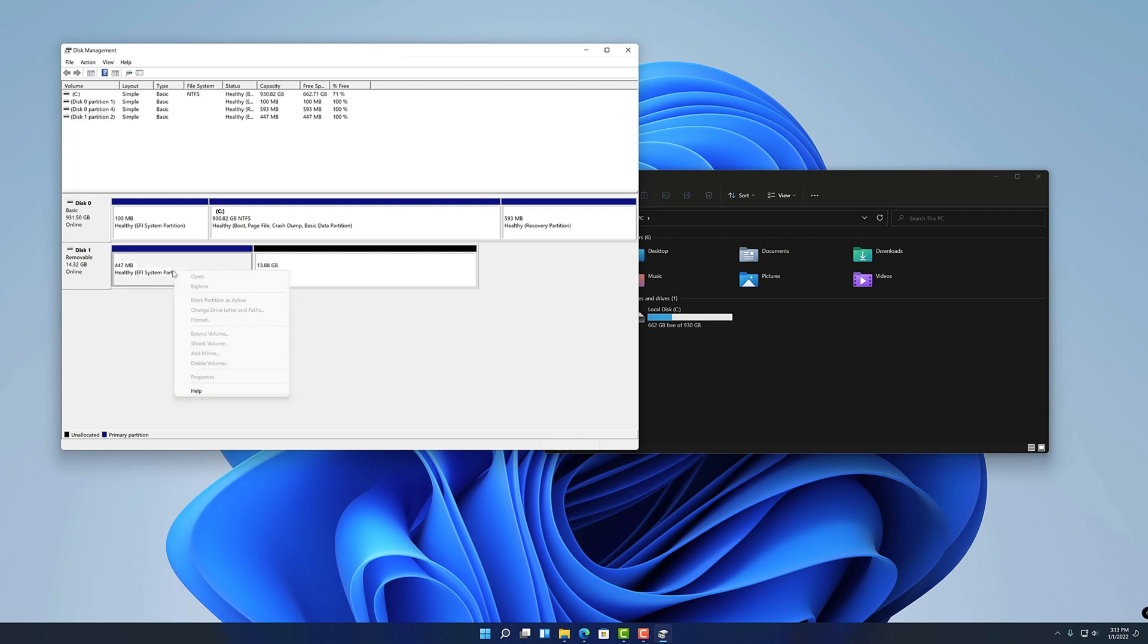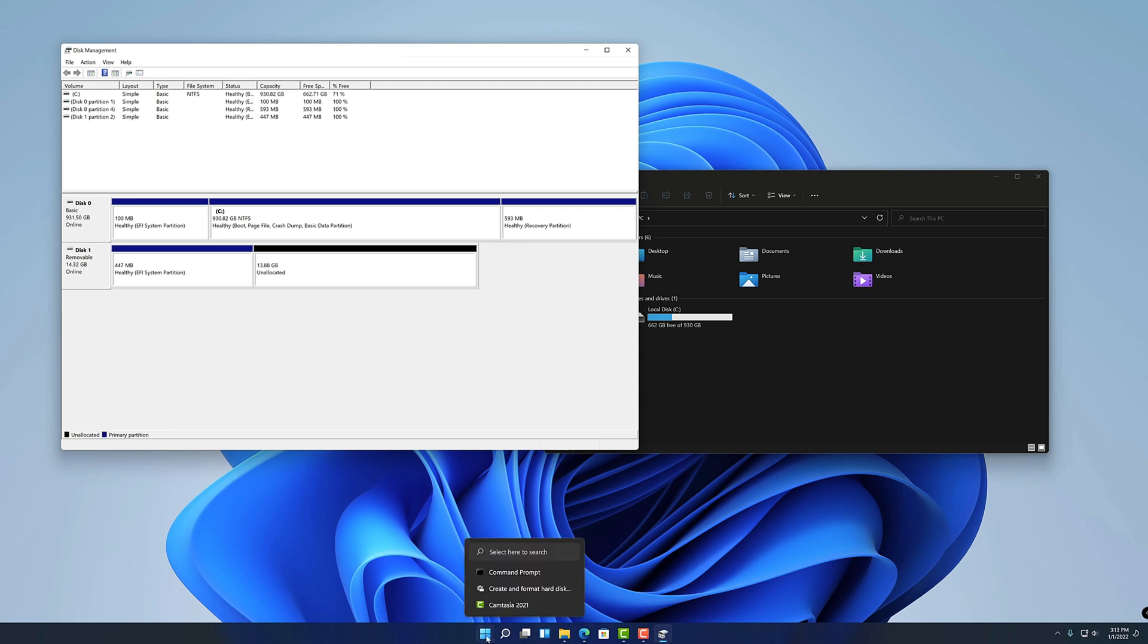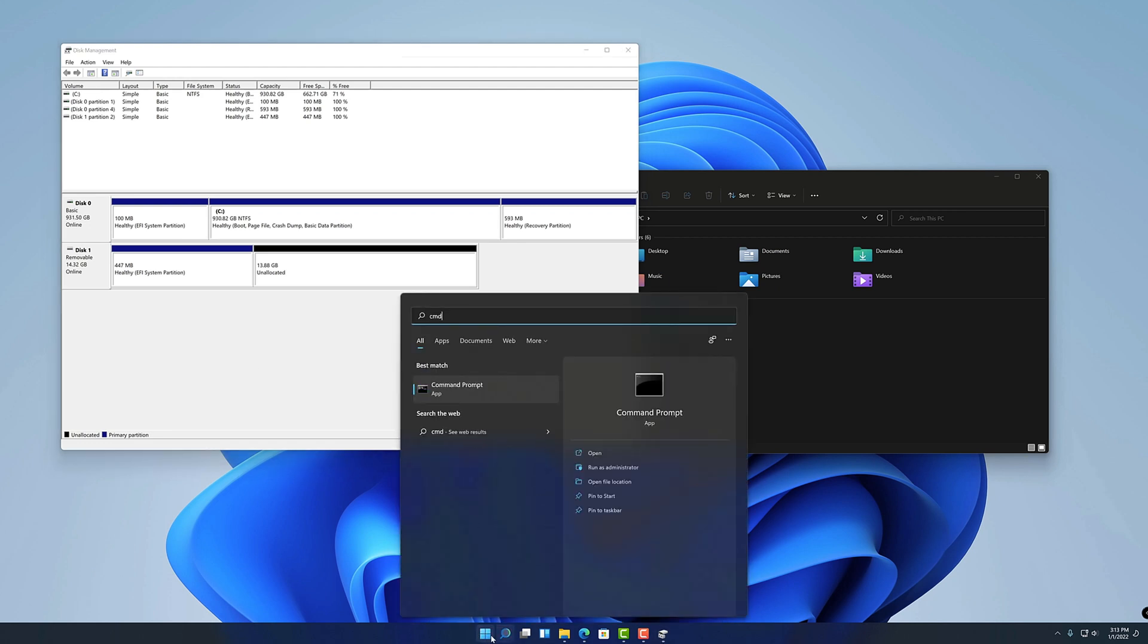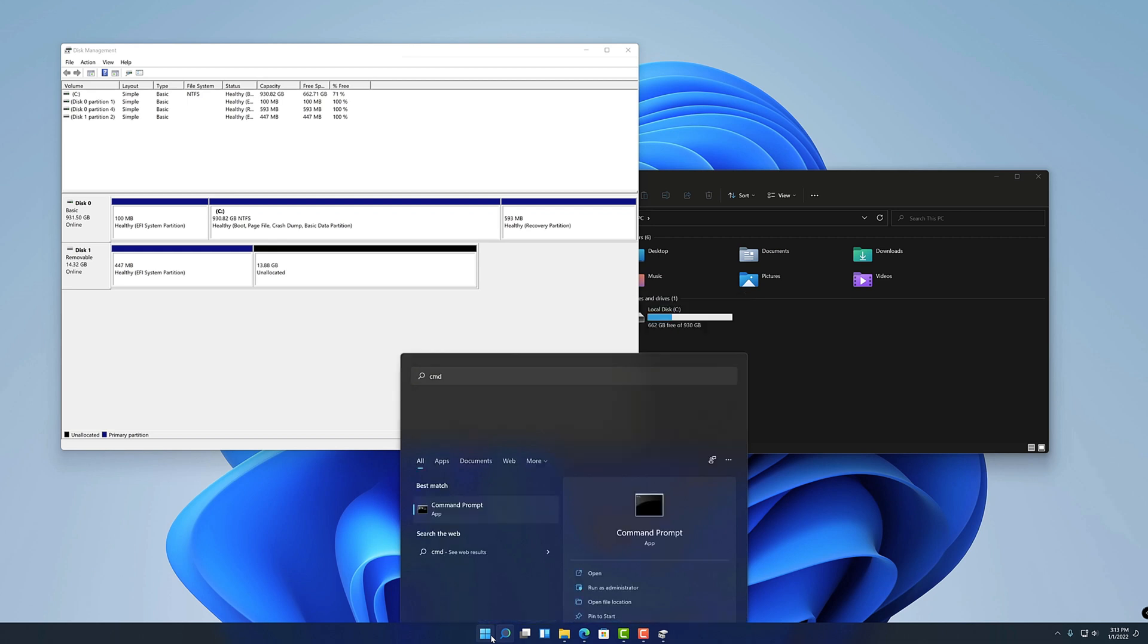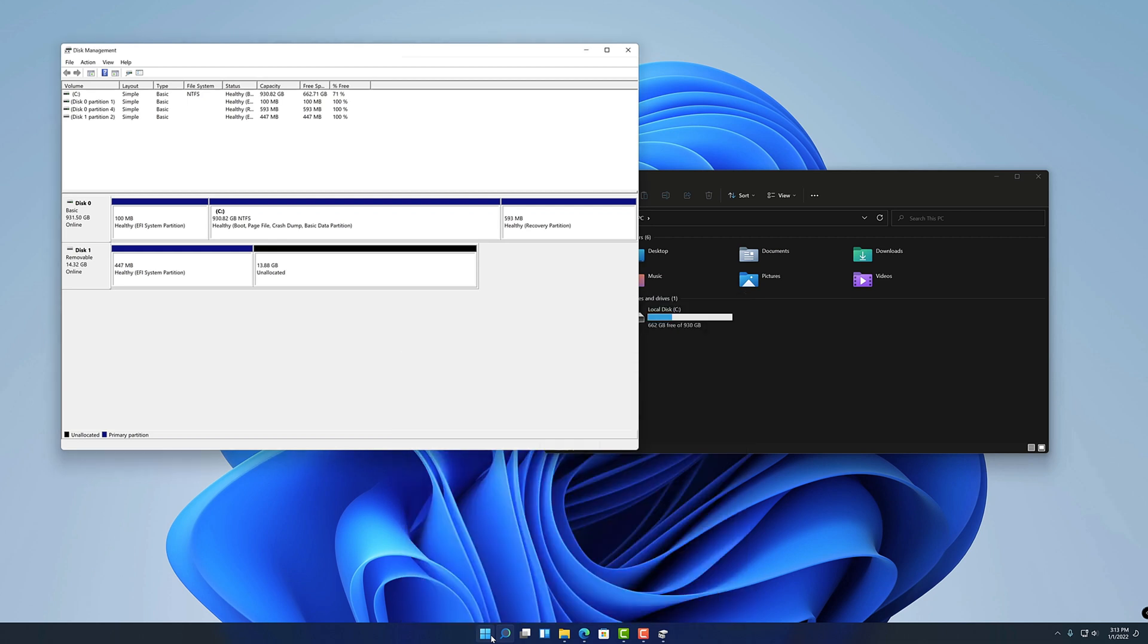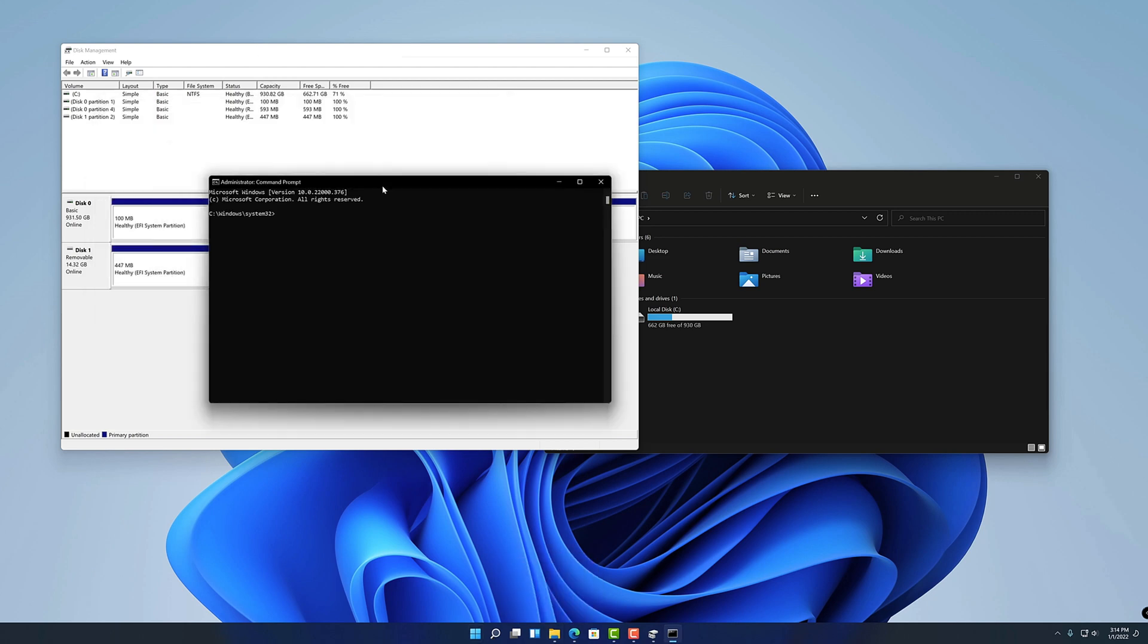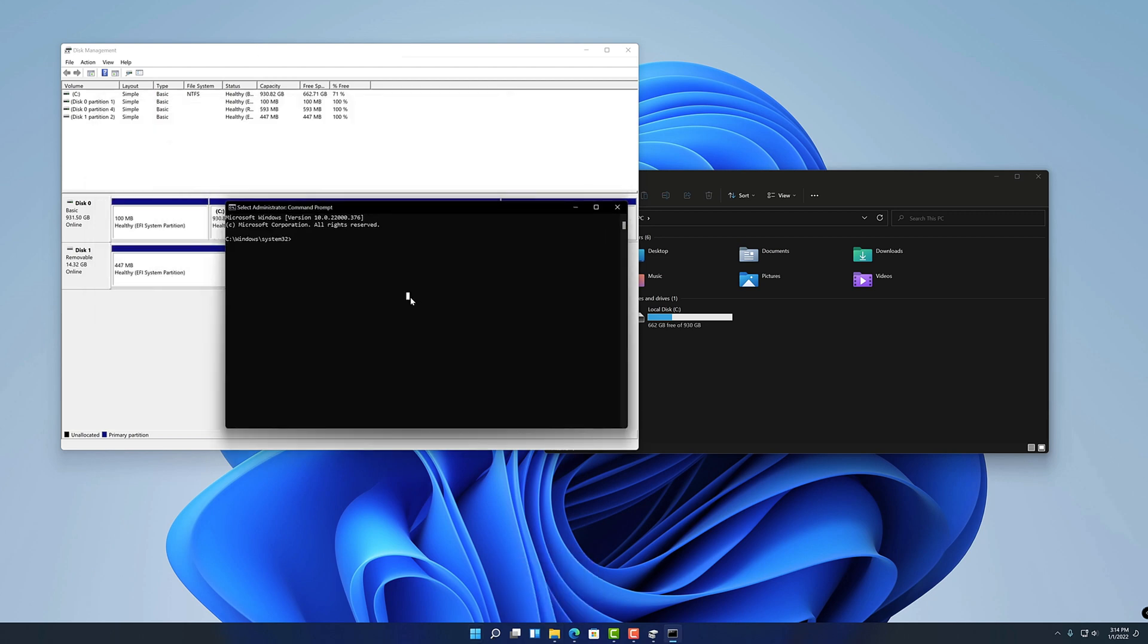We're going to have to use another tool to get that off of there which is going to be disk part, which is a command line utility. It's also been in Windows for a very long time. I'm going to open up command prompt, so cmd. I'm going to run it as administrator, I'm using the keyboard shortcut of holding down control and shift and pressing enter. That'll run any app as administrator. I'm going to go ahead and type in disk part.